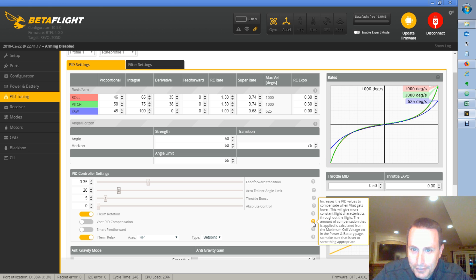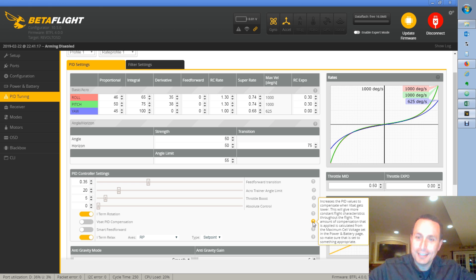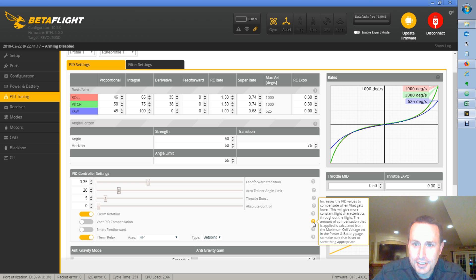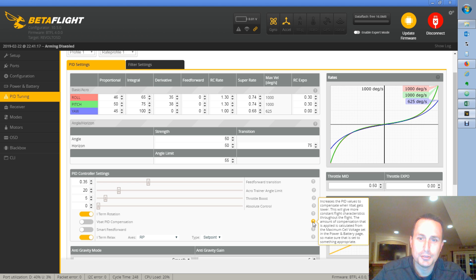Increases the PID values to compensate for the VBAT, like I just said. And it'll give more consistent flight character throughout the flight. The amount of compensation that is applied is calculated based on the maximum voltage.